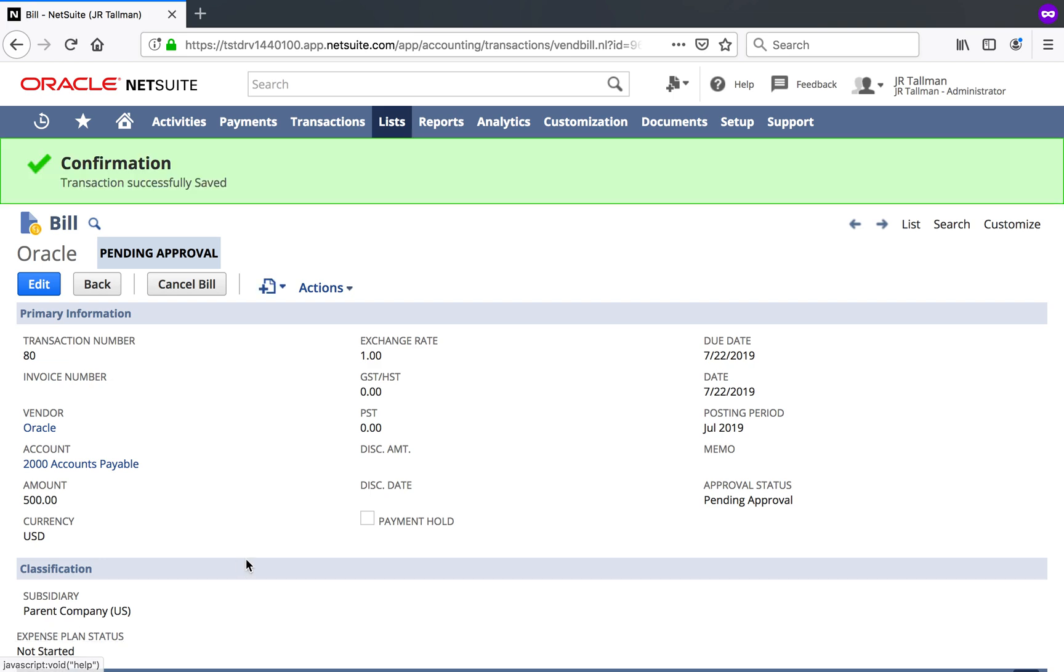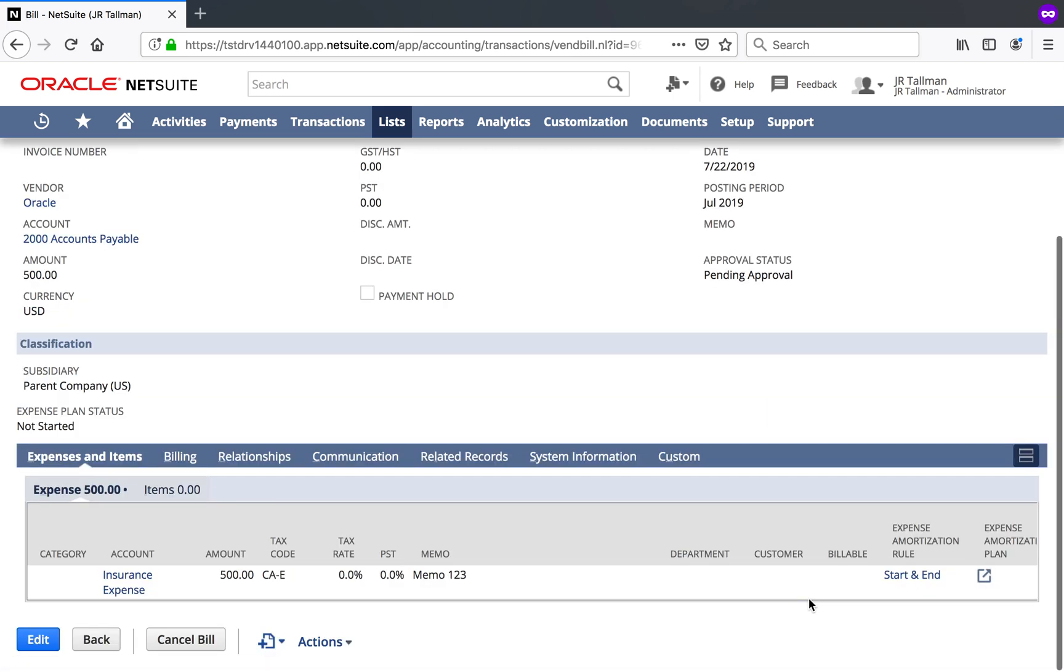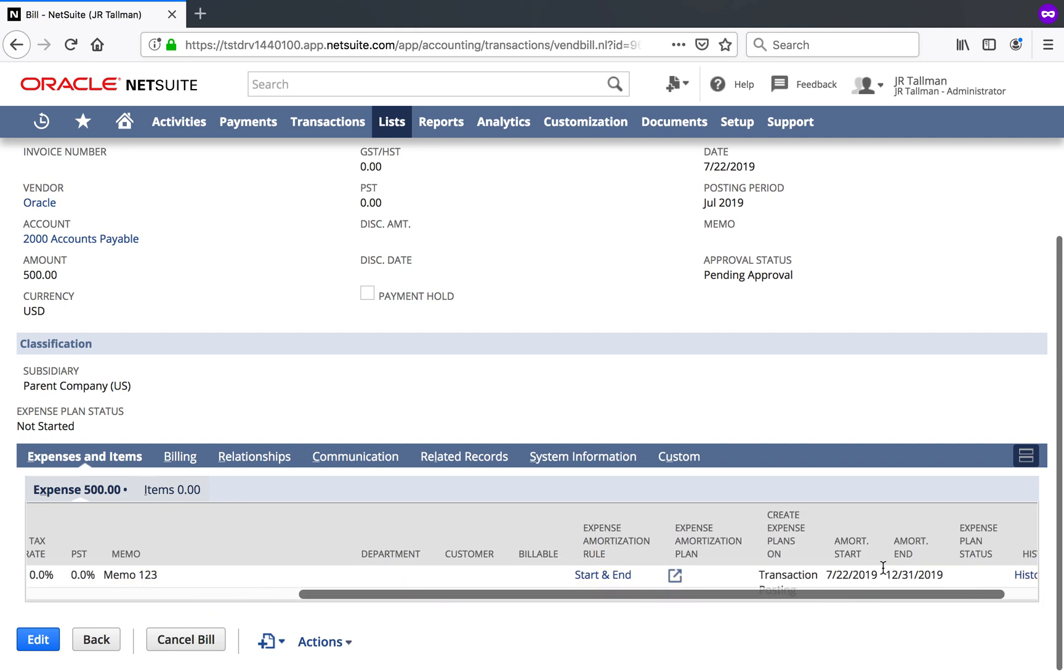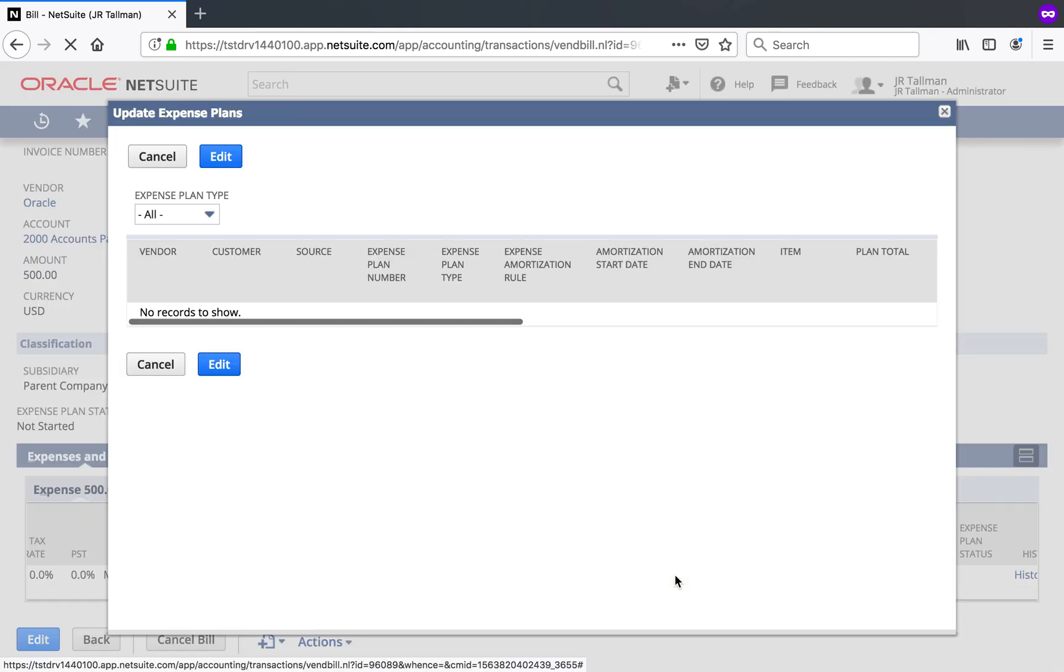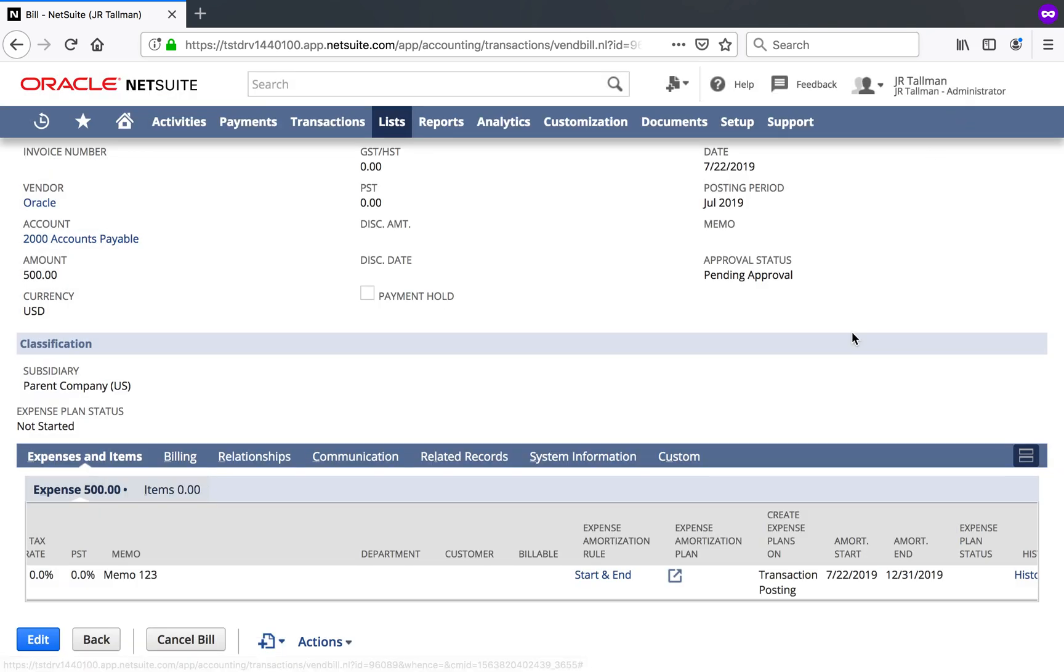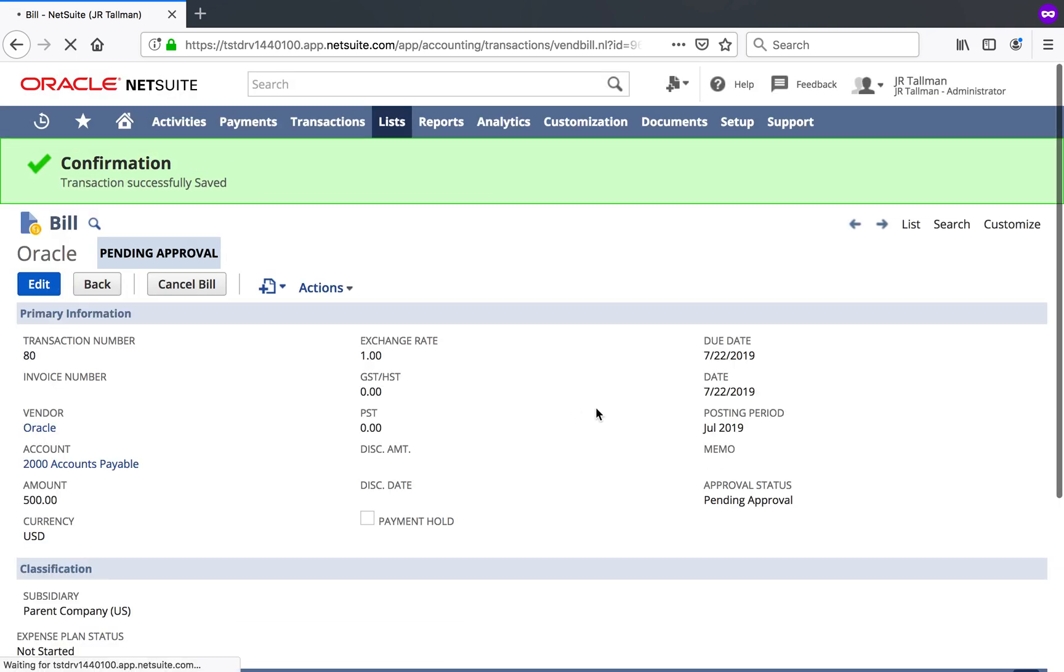So you can see it's pending approval now once I save this and if I go down to the line, we do have an amortization plan icon that we could easily take a look at. And if I go ahead and click on that icon, you'll see my expense plans get generated on clicking that icon. And in this case, I don't have any plans. And the reason why I don't have any plans is because this is still pending approval. So once it gets approved, you'll see some plans get generated and it will amortize based on the start and end dates or it should.